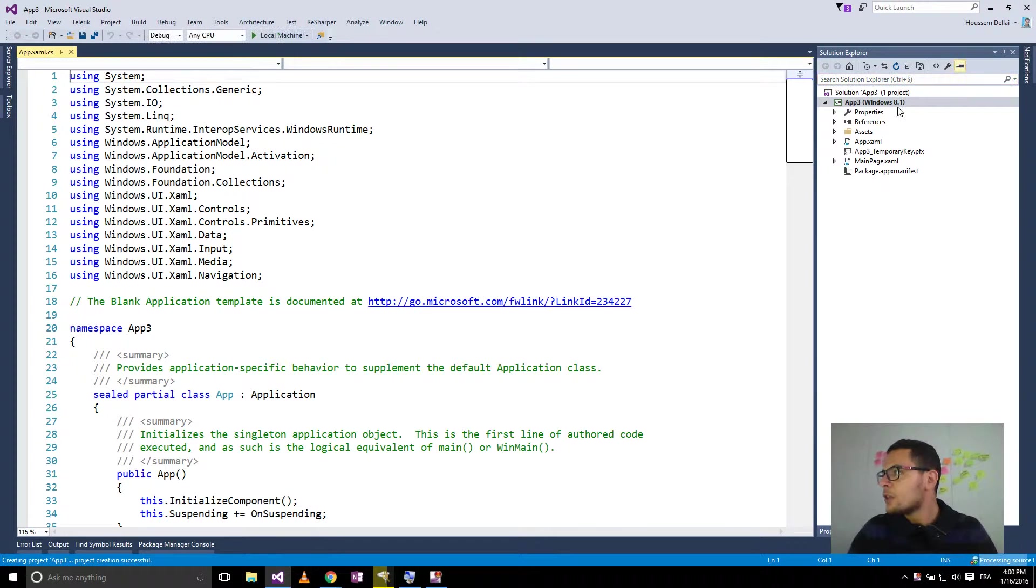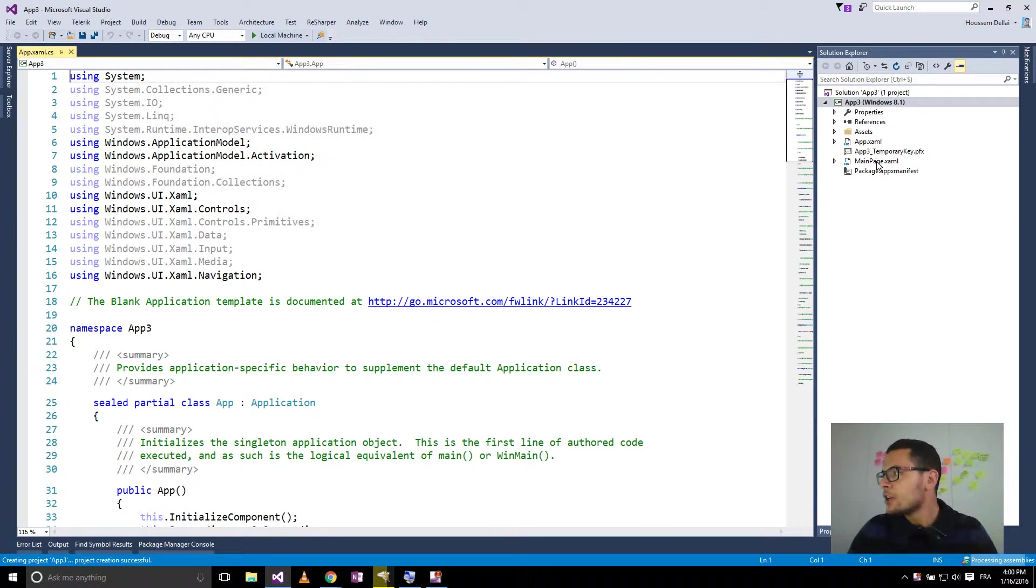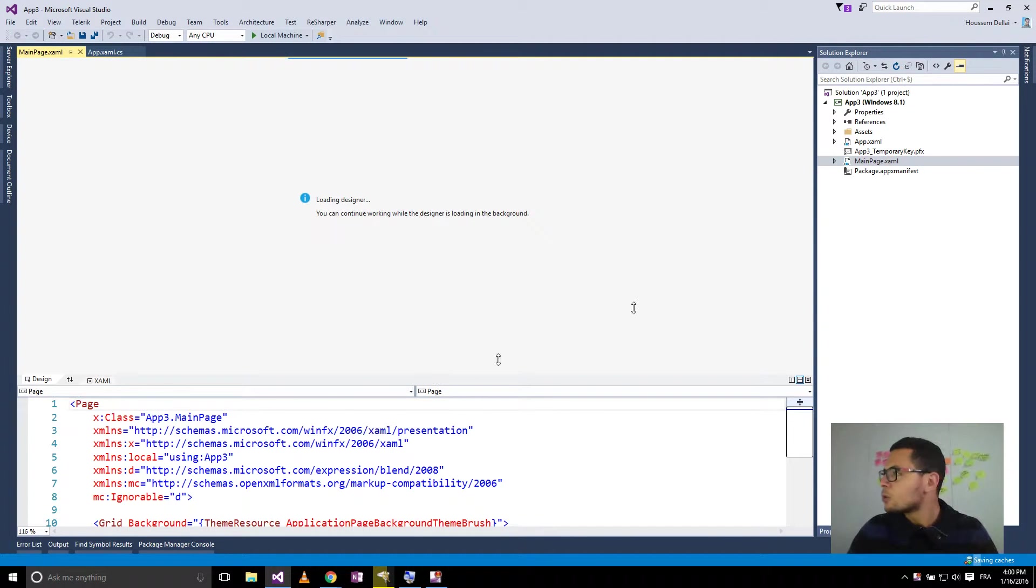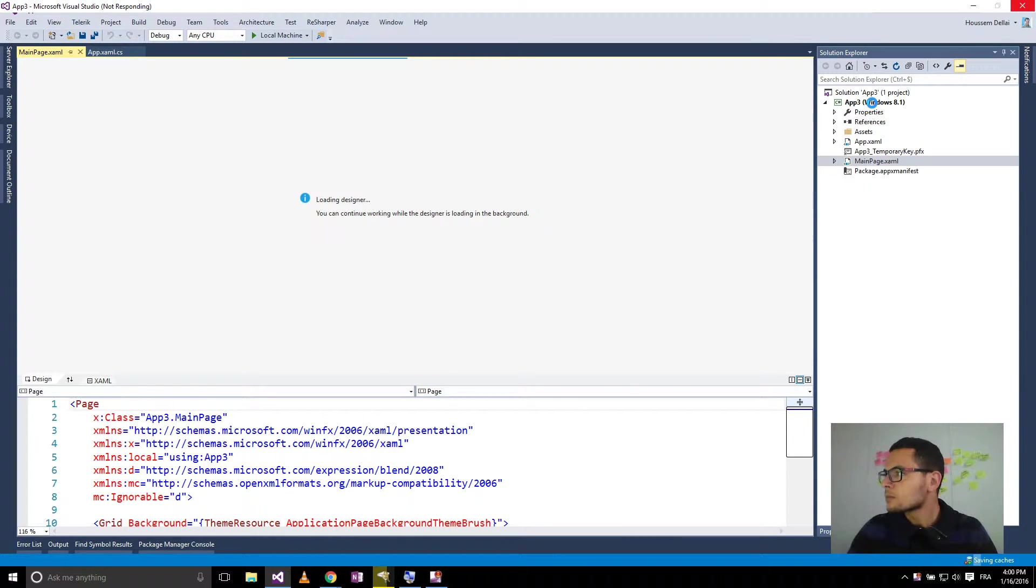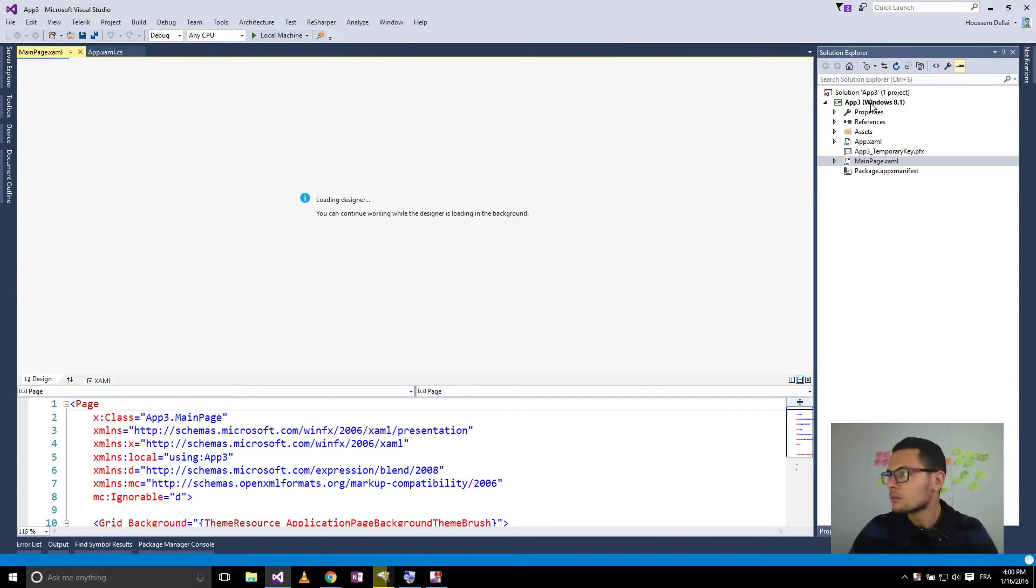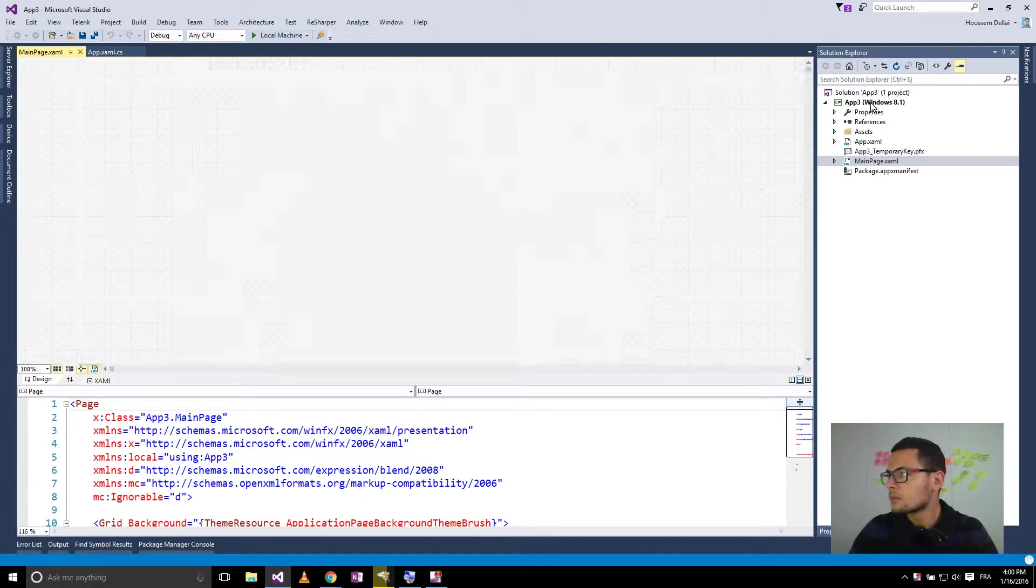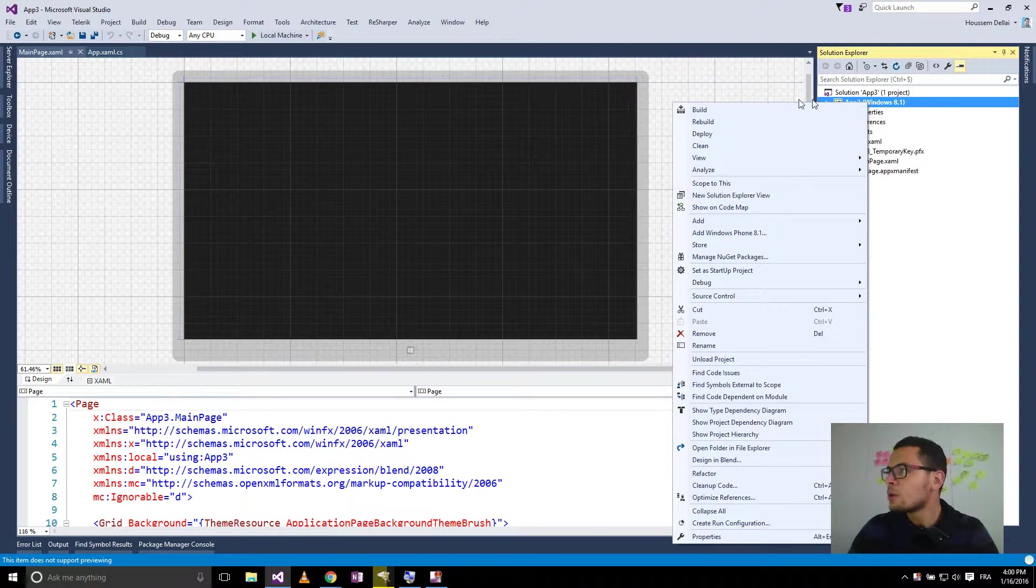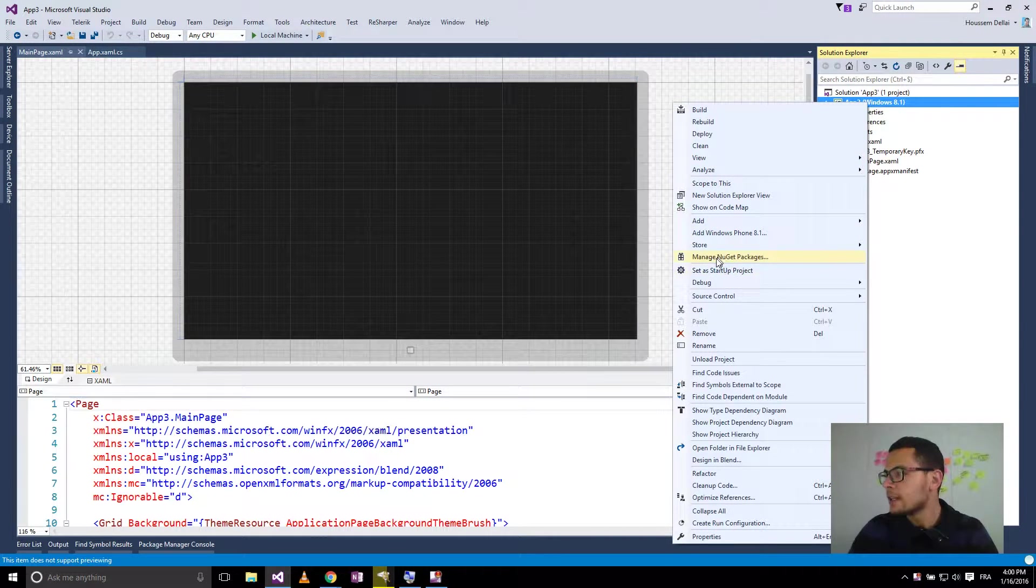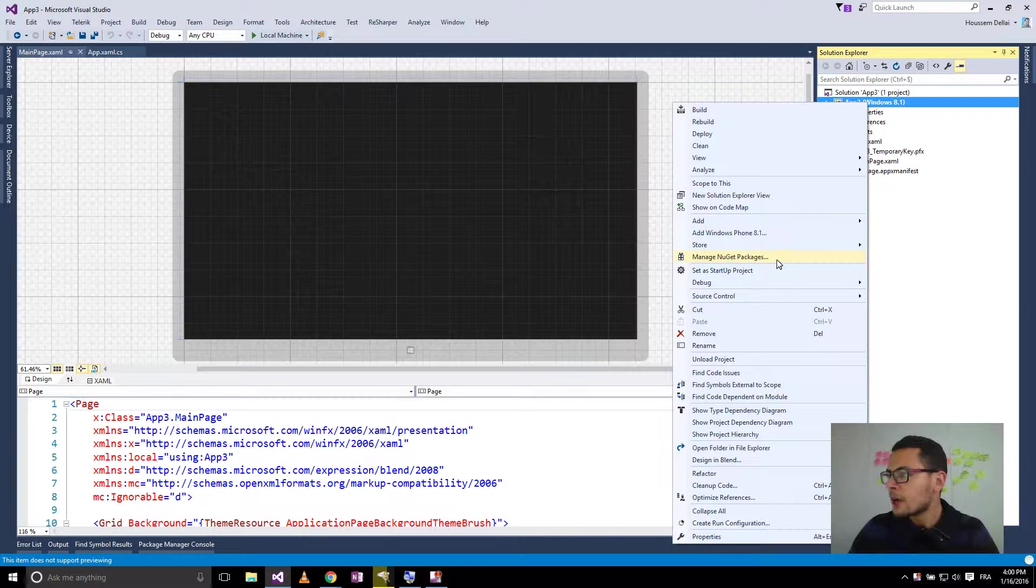In this project, in the main page here, I want to add the pie charts control to my user interface. For that, I'll go to the project, right-click and click Manage NuGet Packages.